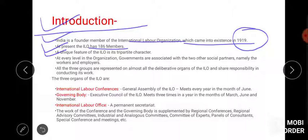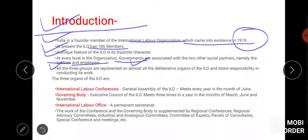A unique feature of ILO is its tripartite character — that means three bodies are involved: government, workers, and employers. Three parties are involved, and all three parties follow up their responsibilities well. Government has certain responsibilities, workers have theirs, and employers have their own.